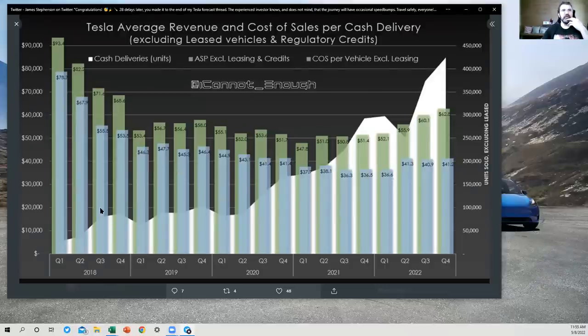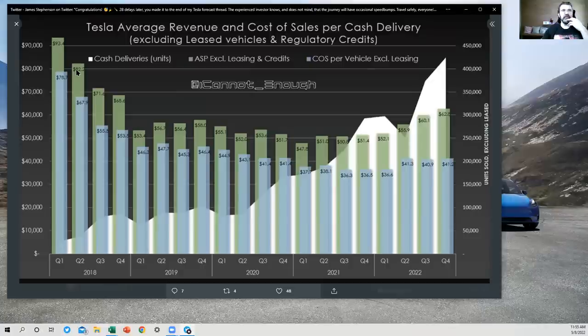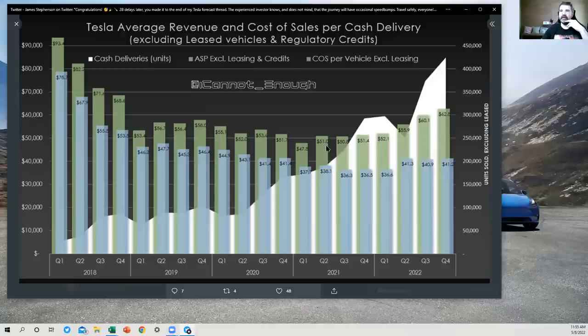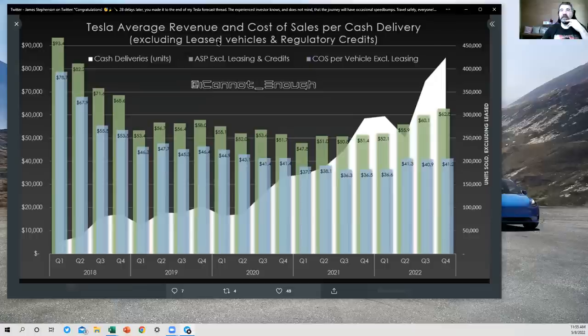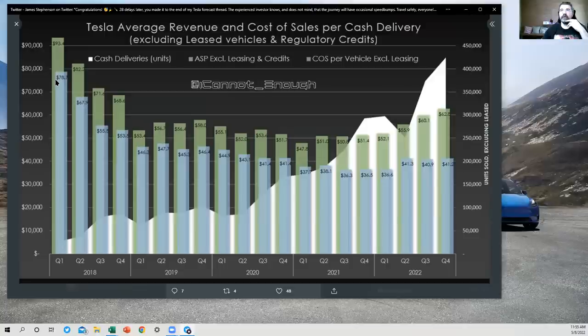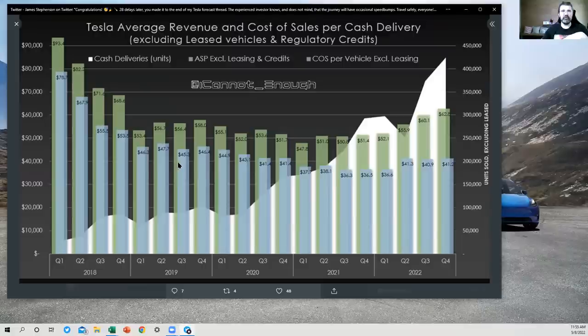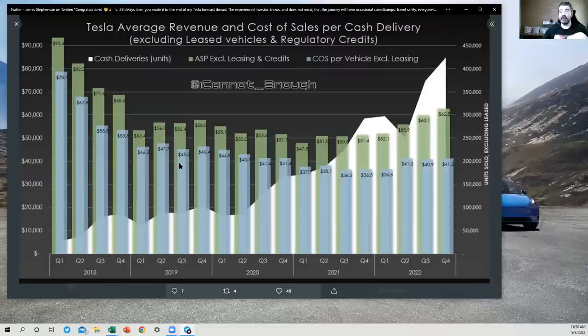So what you see here is the same dynamic we were just talking about where revenue per vehicle has been coming down and then has bottomed recently and is going to move back up again. This is throwing out all the leased vehicles and the regulatory credits. So those are the green bars. Then the blue bars here are telling you the average cost of sales for each of these vehicles.